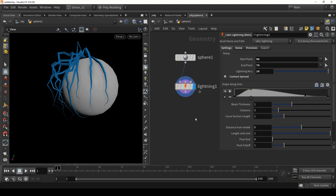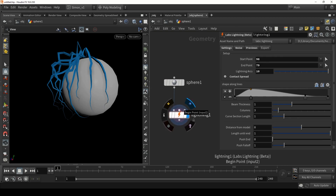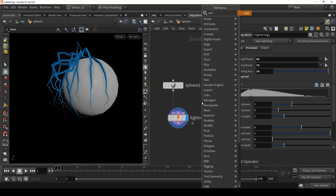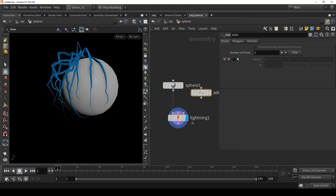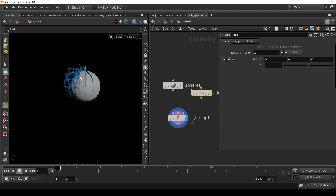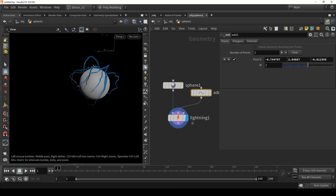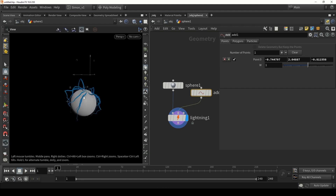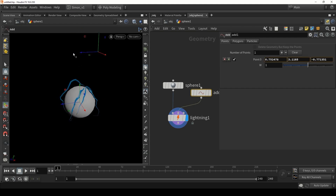We can also use the other inputs — a custom beginning point and a custom end point. For example, we can use an add node and enable it. This add node has created a point I can move. We can use this as a custom begin point and you can see it instantly goes there. If I move my point, you'll see that the lightning is automatically being recalculated to the new point.